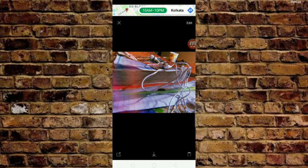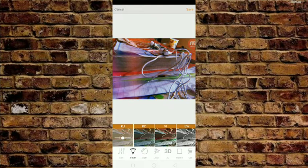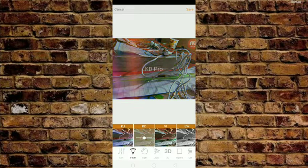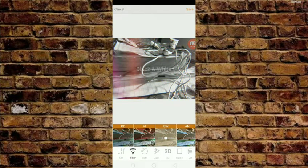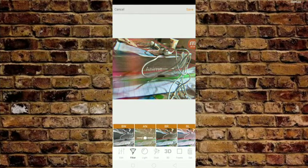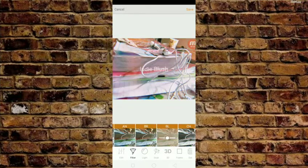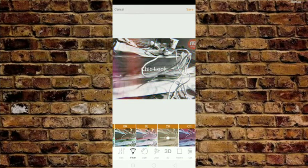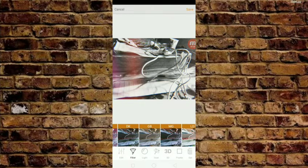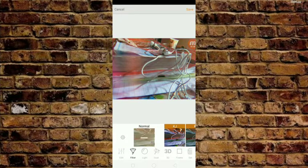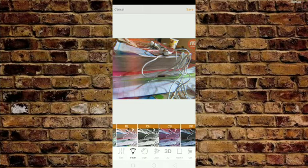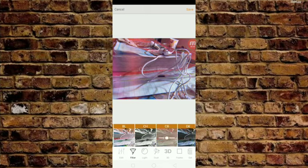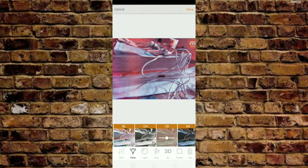Once you go to the filters, you're going to see a lot of filters. These filters come very handy when your original AI-backed filters don't work. You can see the cobalt blue looks perfect on my device.